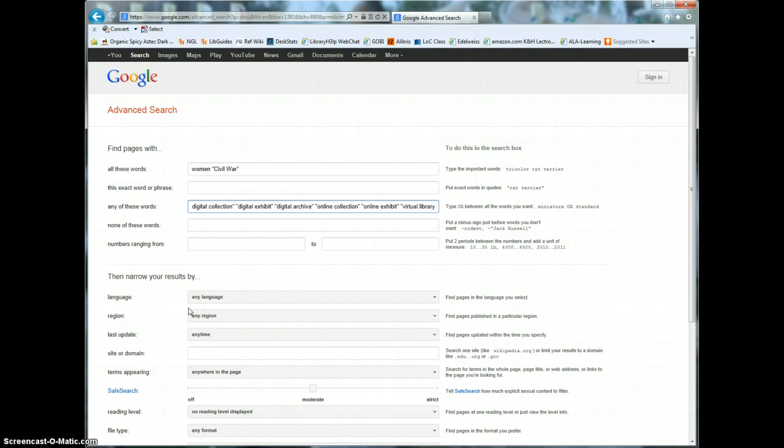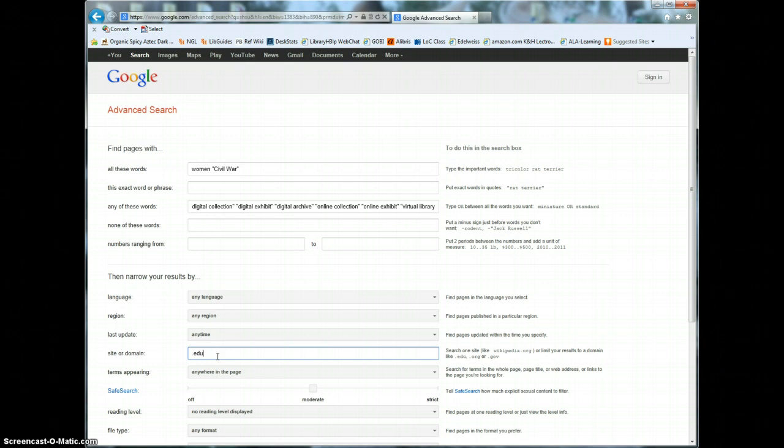Now scroll down to the box labeled site or domain. Enter .edu to start with. This will limit your search to webpages that are hosted by educational institutions like universities which means you will be more likely to find a high quality source.